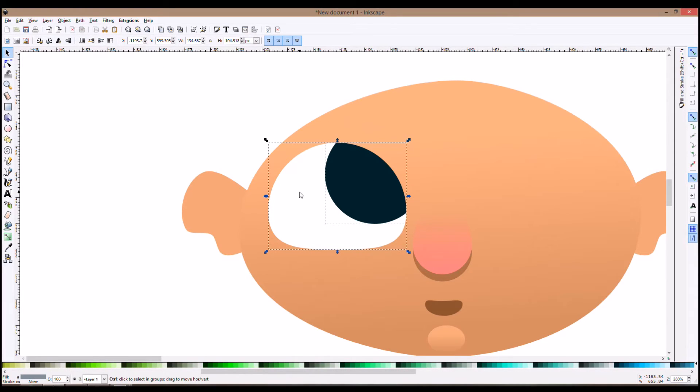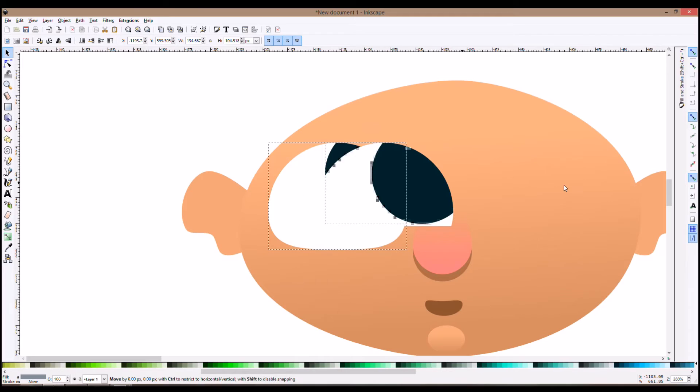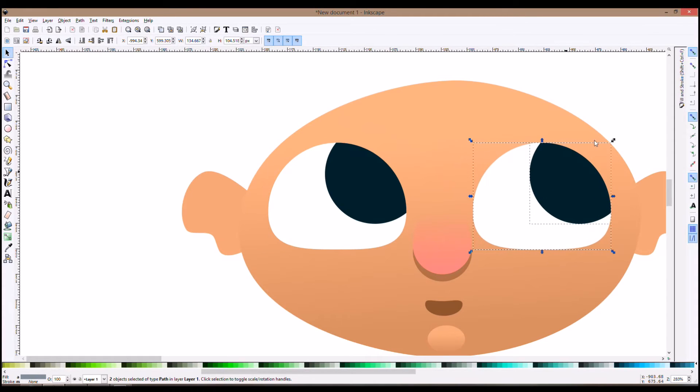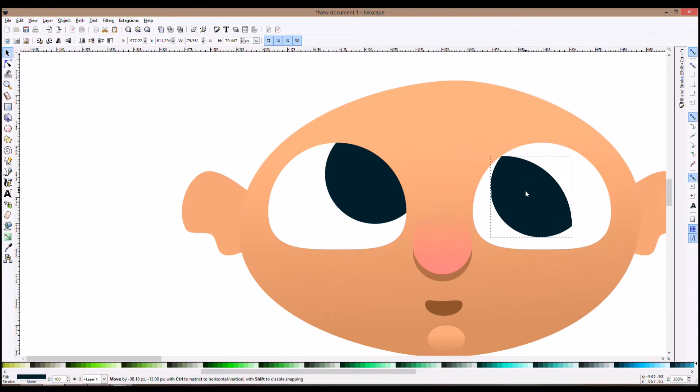Now I just duplicate it again and I have both eyes. And you see, it's cut.